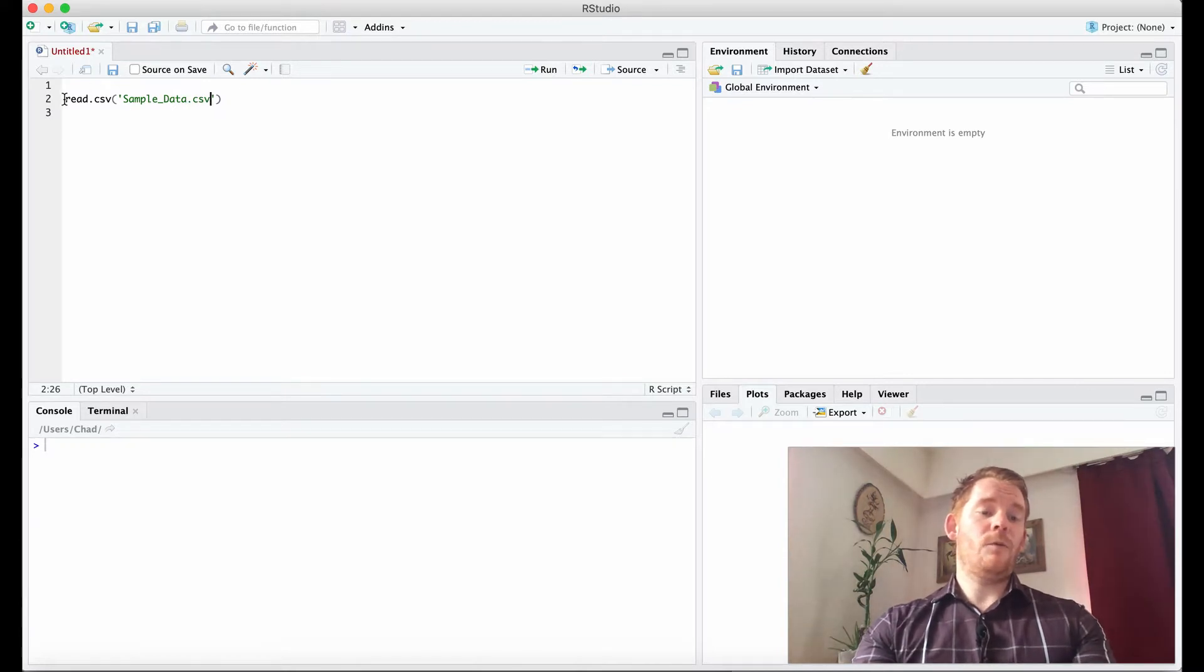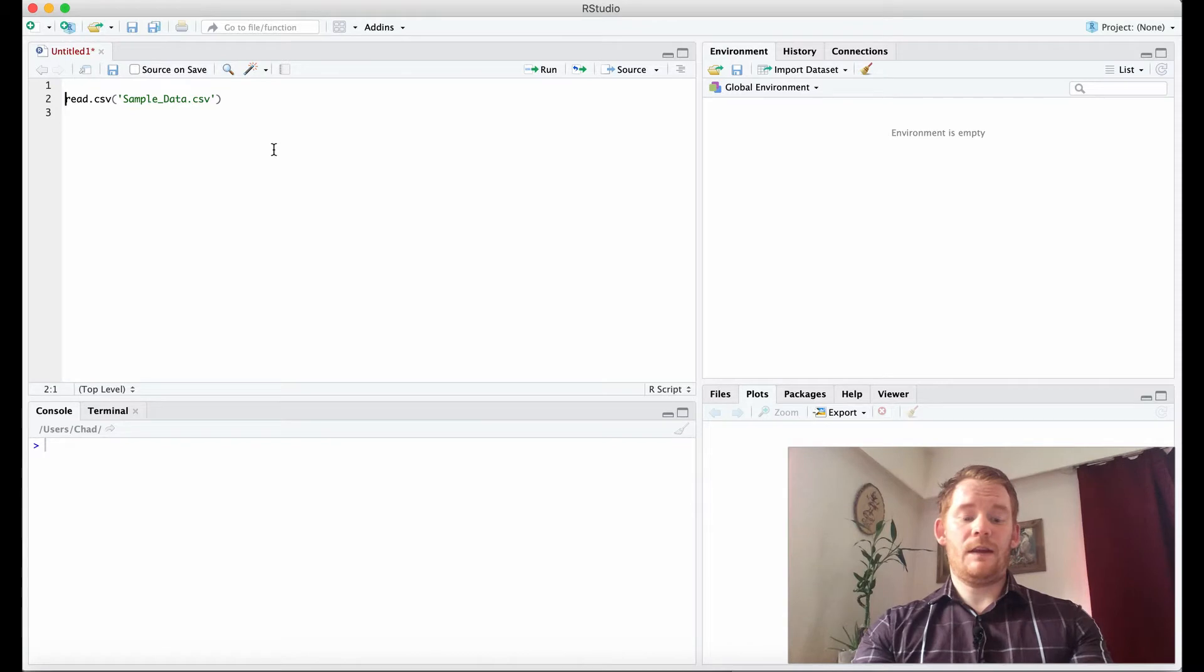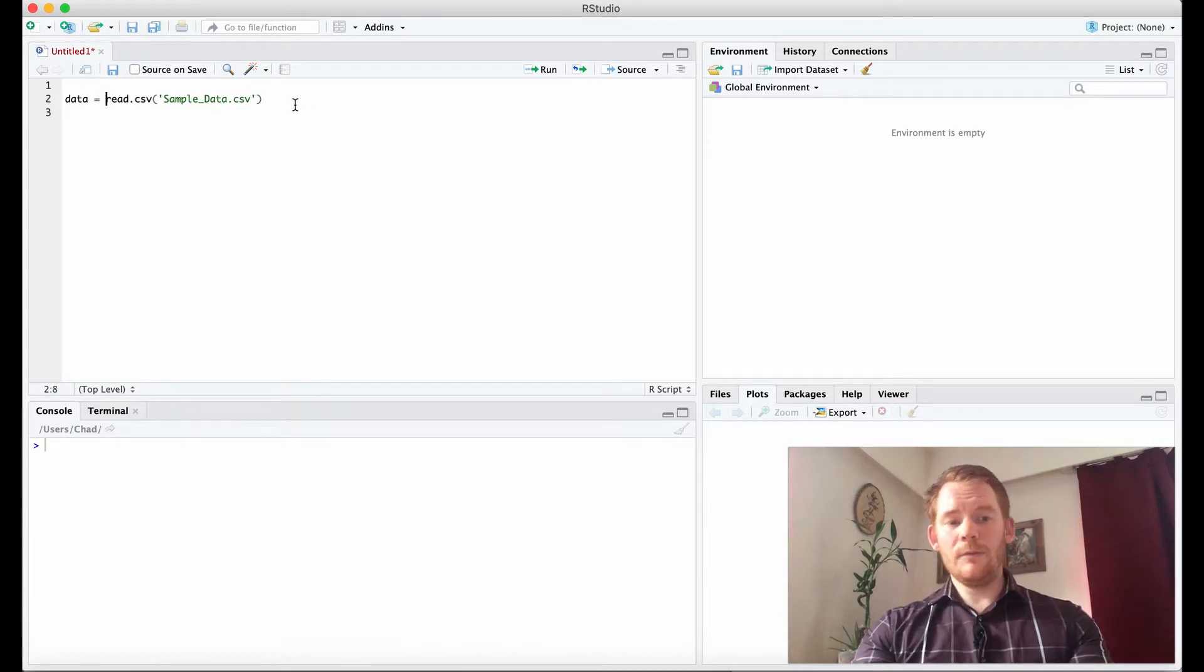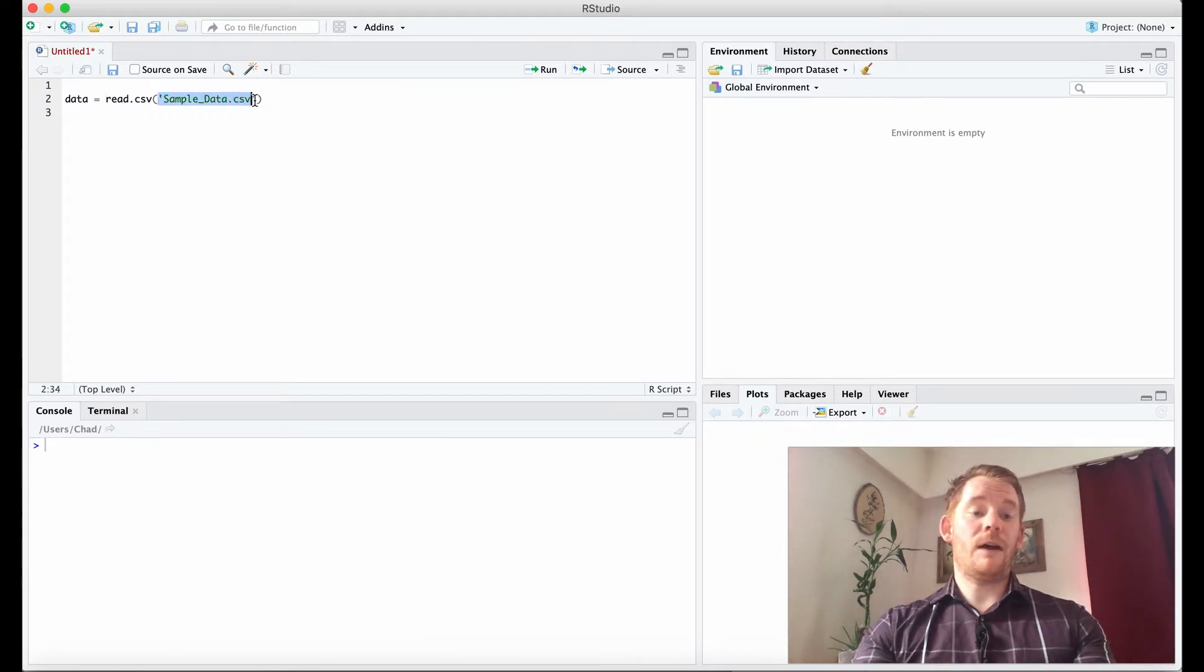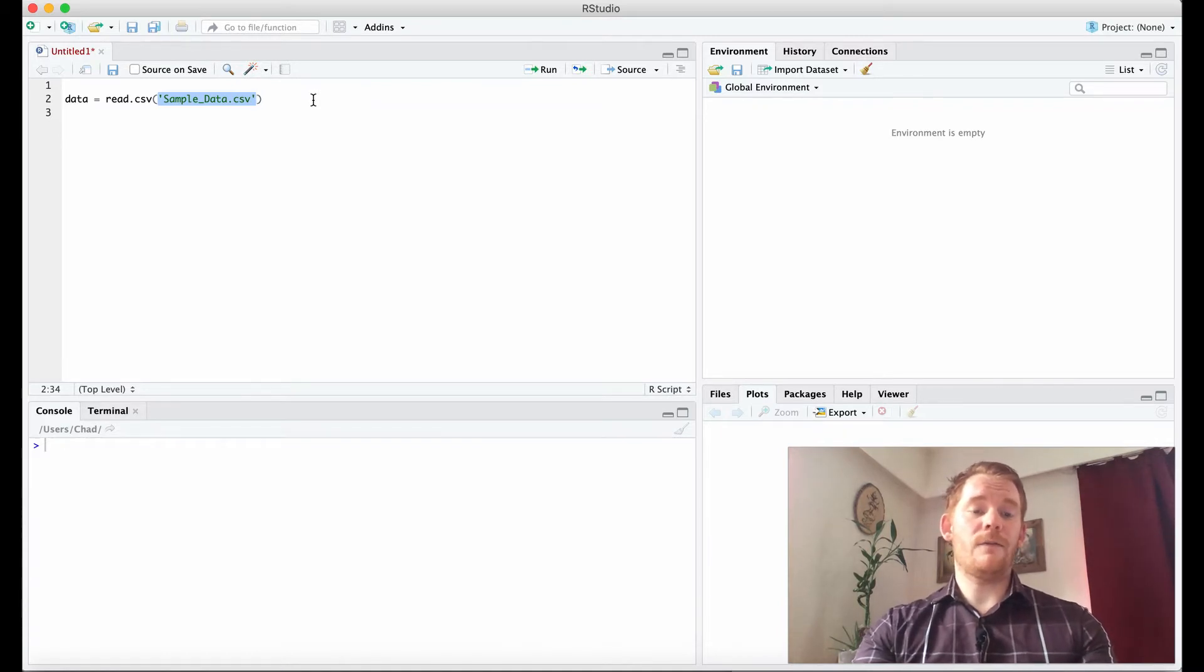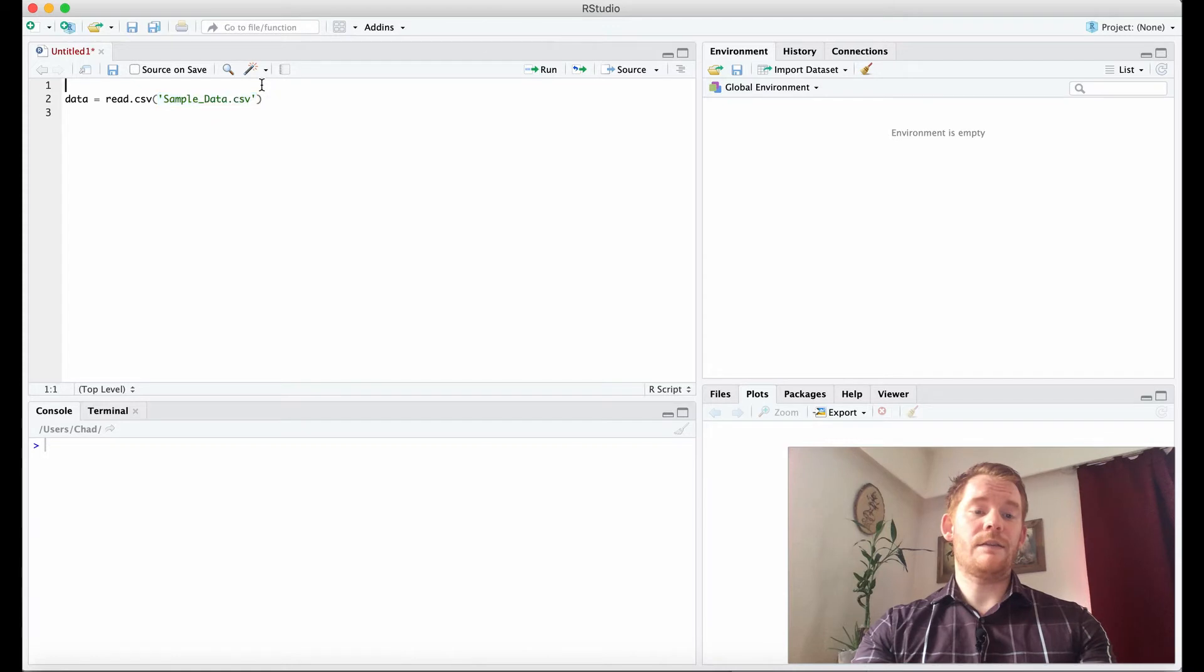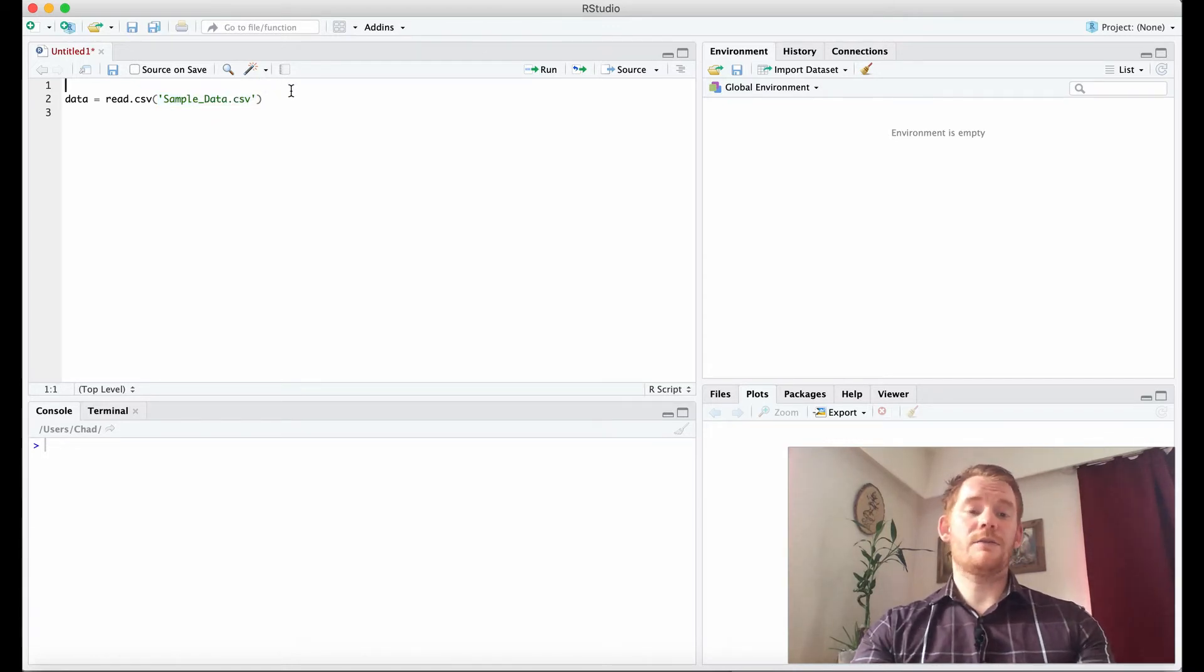Now we want to put this into a variable, so I'm going to say data equals this and then run it. But I skipped a step. It's not going to search my entire computer to find that file. I'm going to have to show it where that file is, and we're going to do that using a working directory.